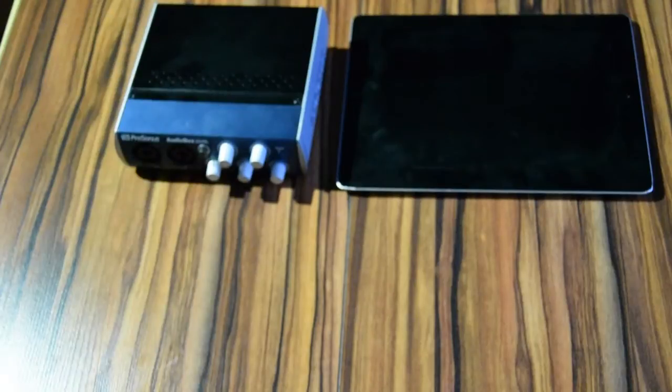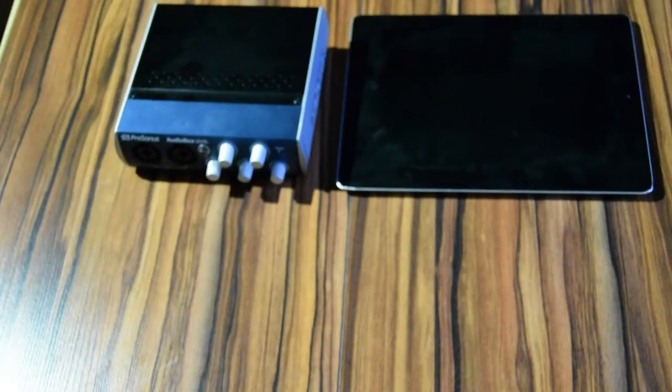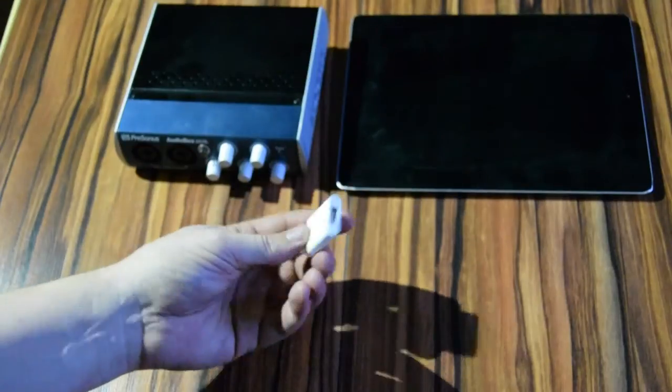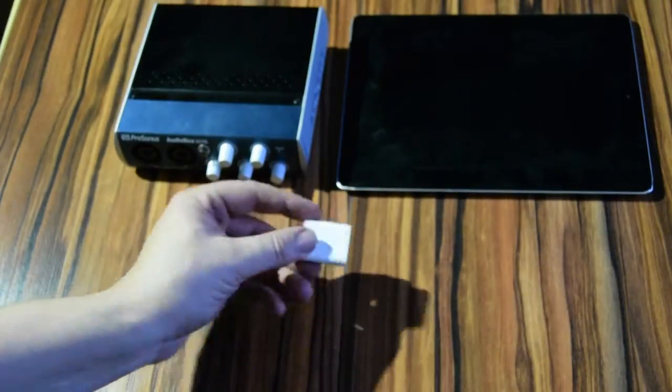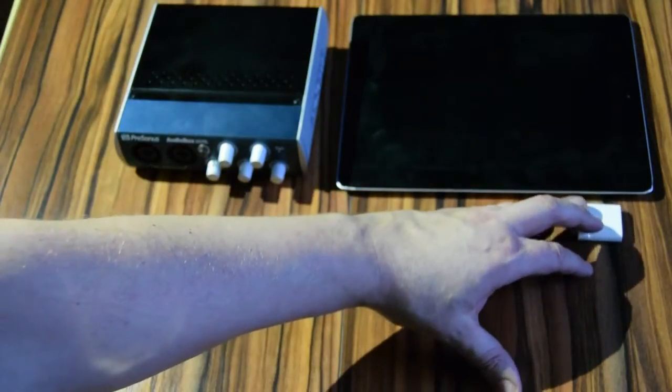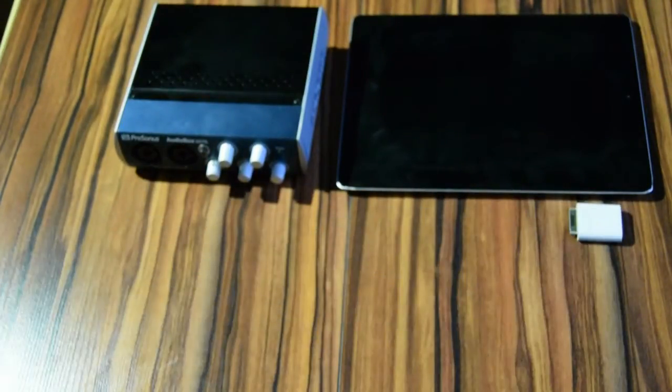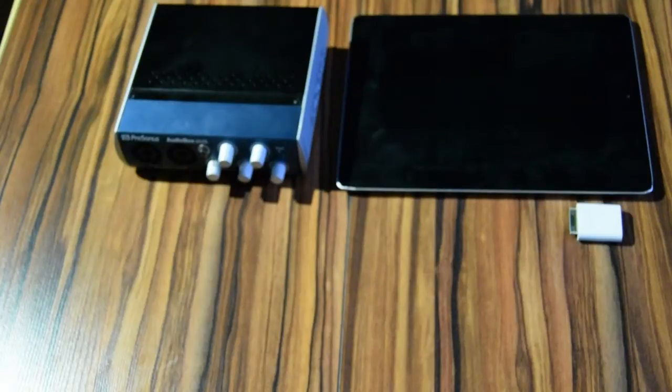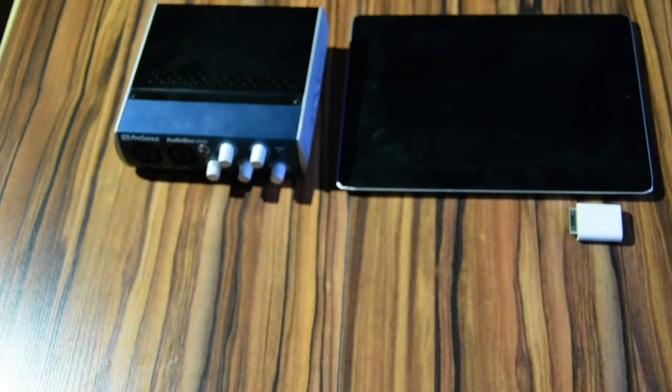You'll also need a USB camera adapter for iPad. We will connect the USB audio interface to the iPad using this adapter.